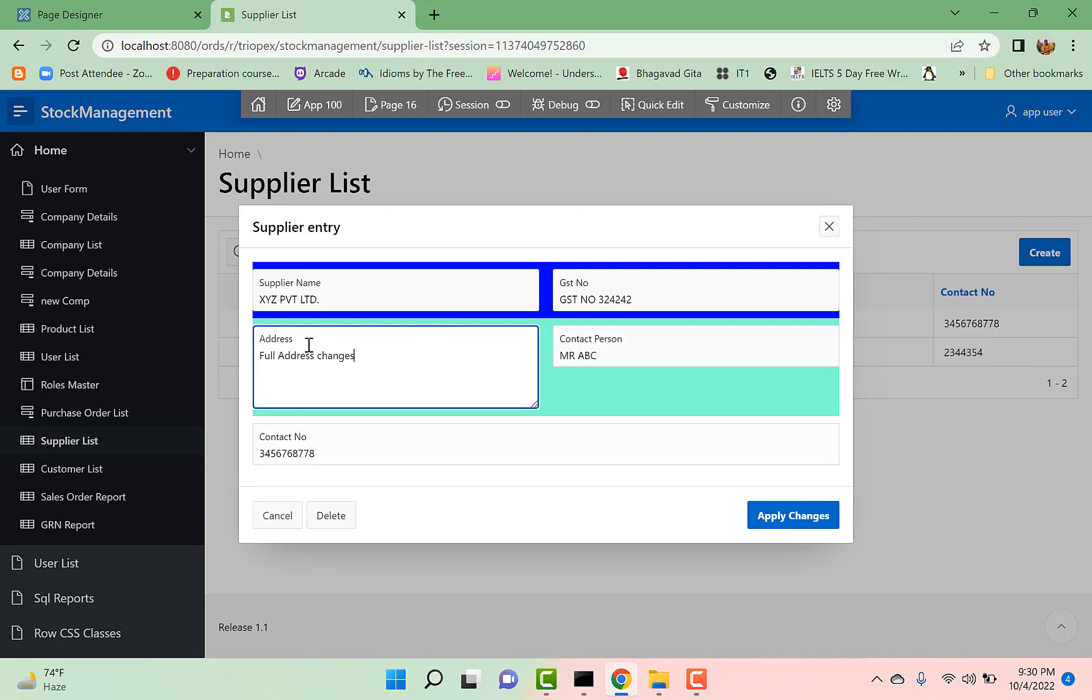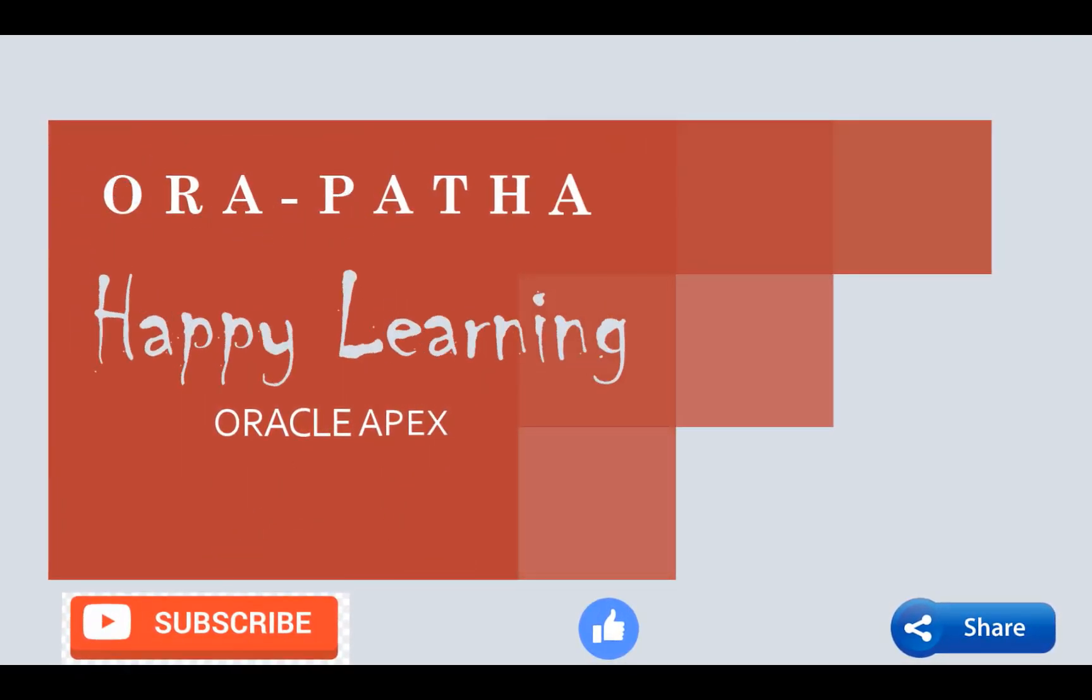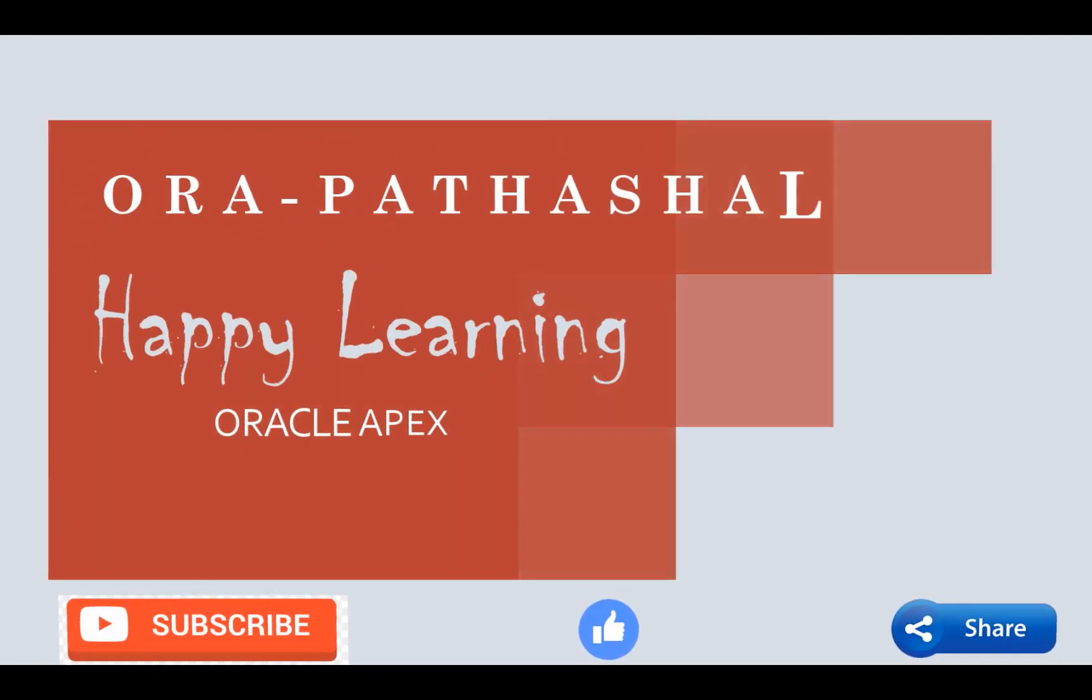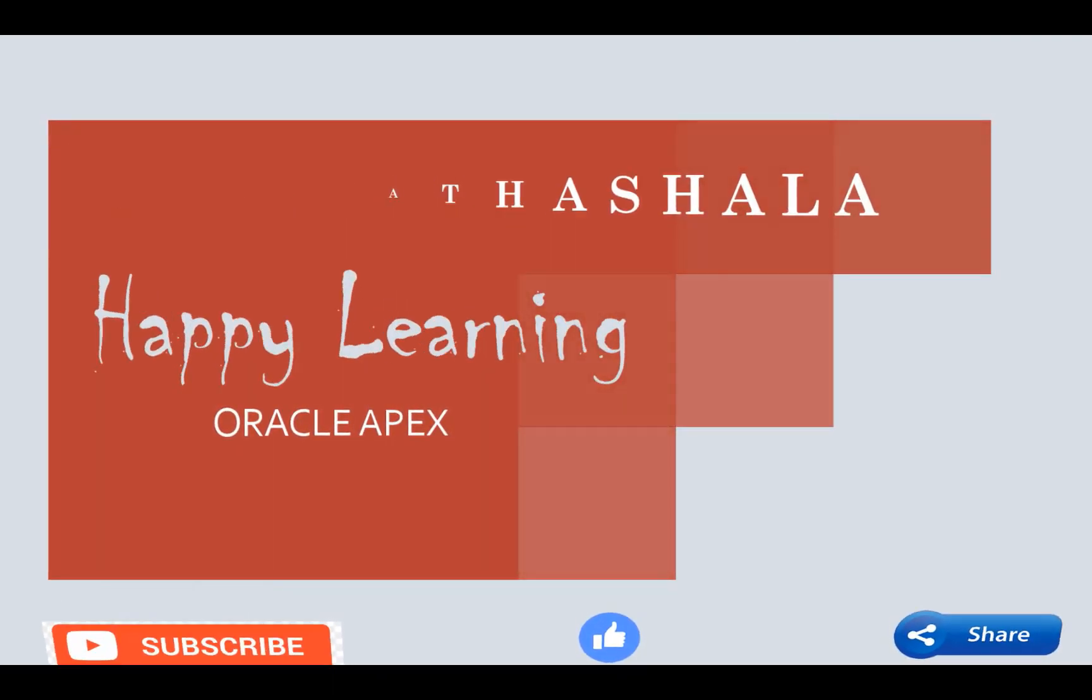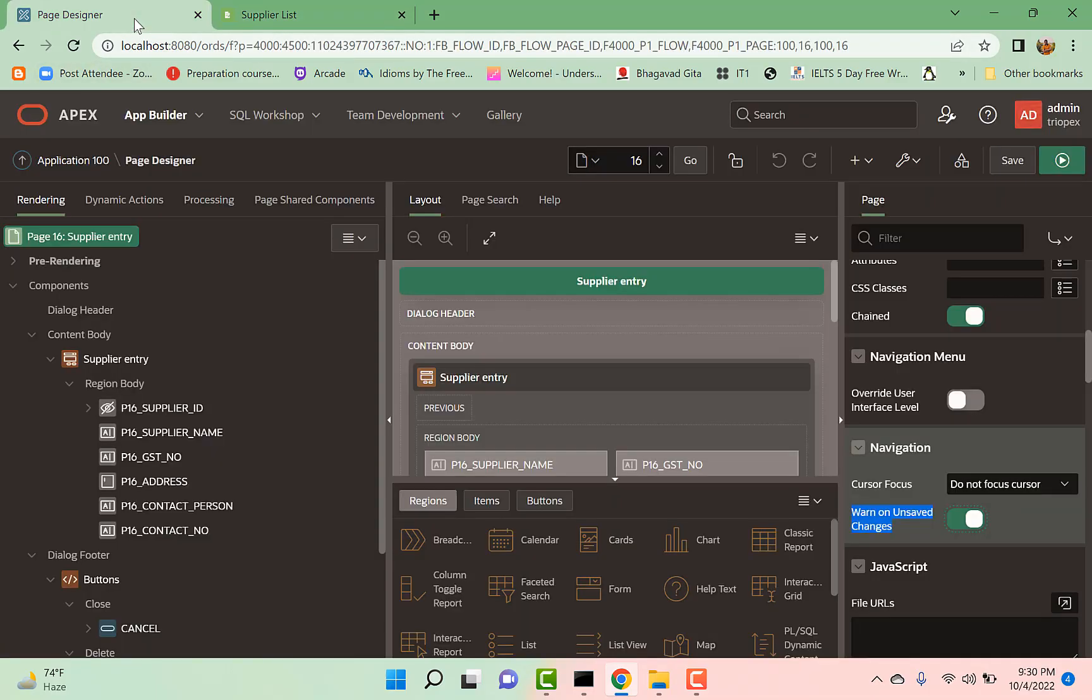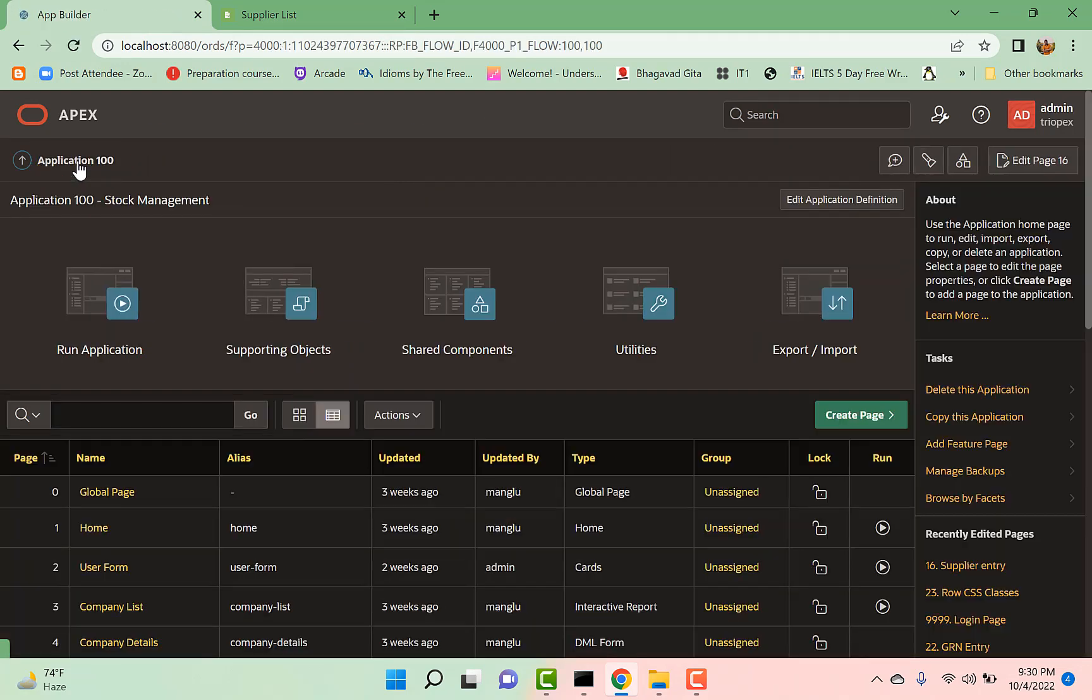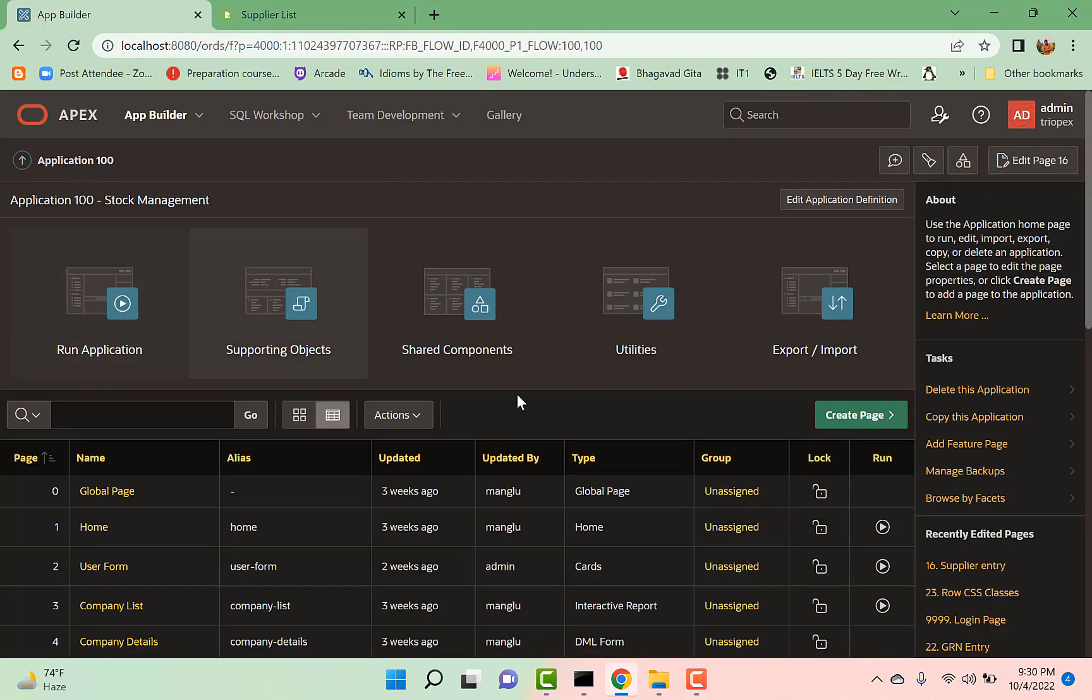So how can we highlight the changed field? Let's do it. So let me go back to my application. I go to Application Property.